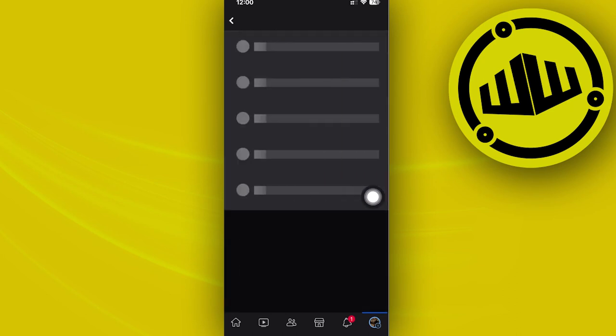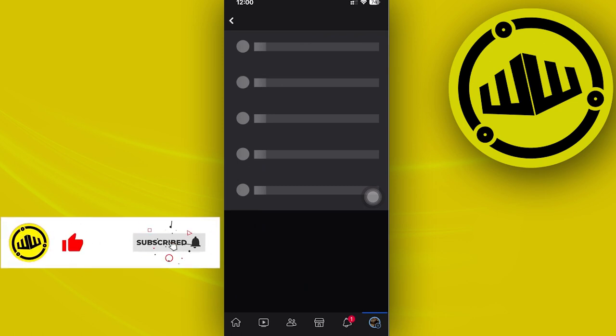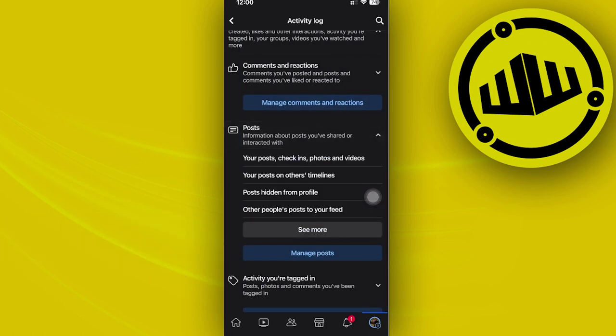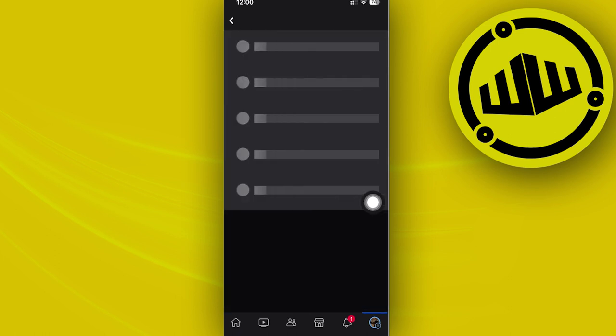So let's tap on manage posts, wait for this to load. But basically from here you can actually choose those specific posts that you have hidden from your timeline. As you see, you can tap on posts hidden from profile.